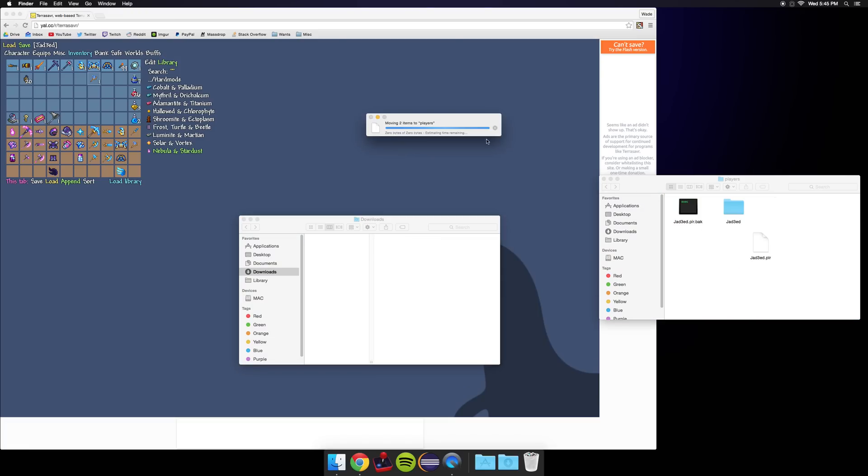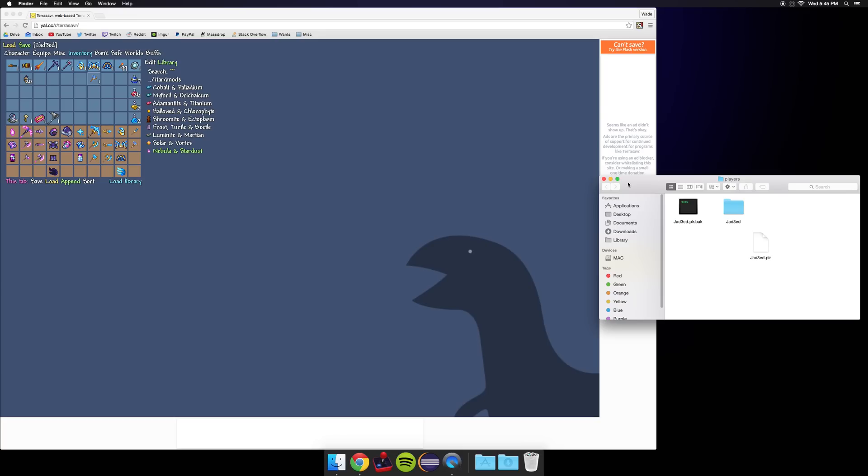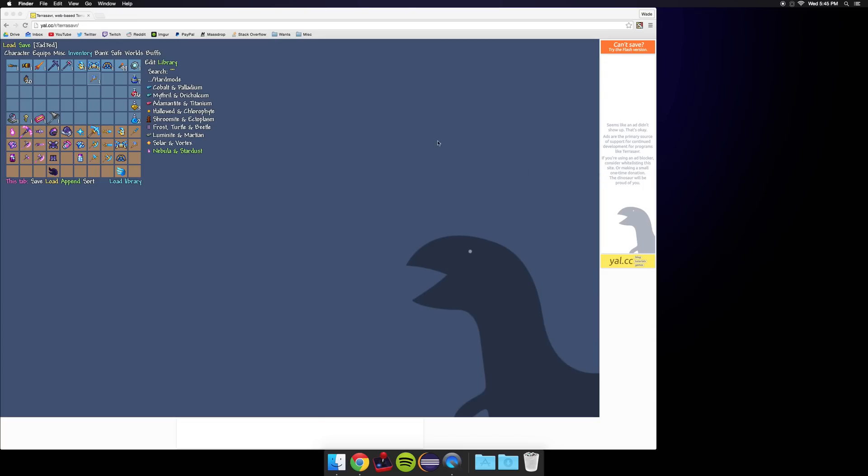Go ahead and click replace and you can go ahead and exit out of both of these and we don't need this tab open anymore.